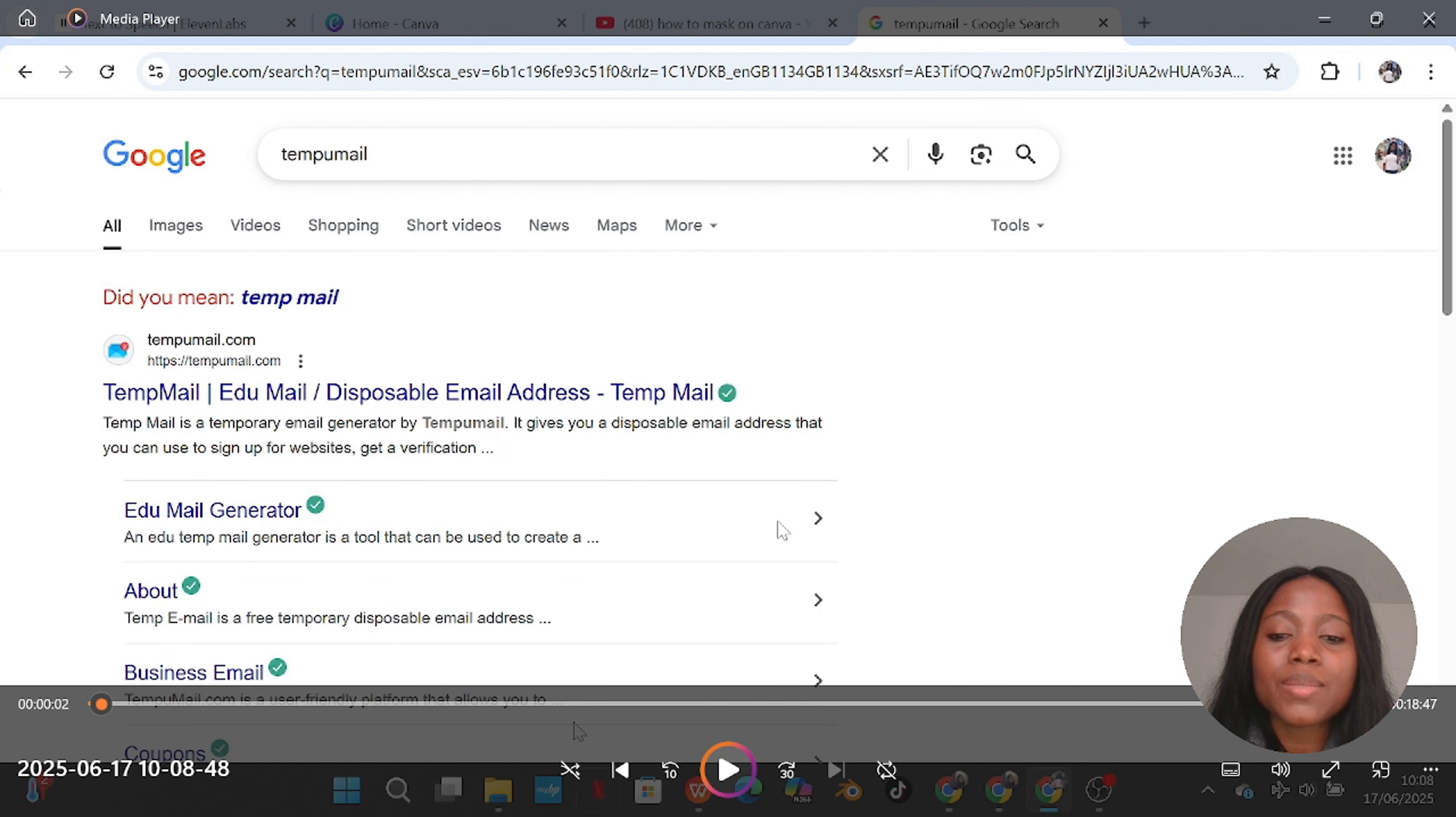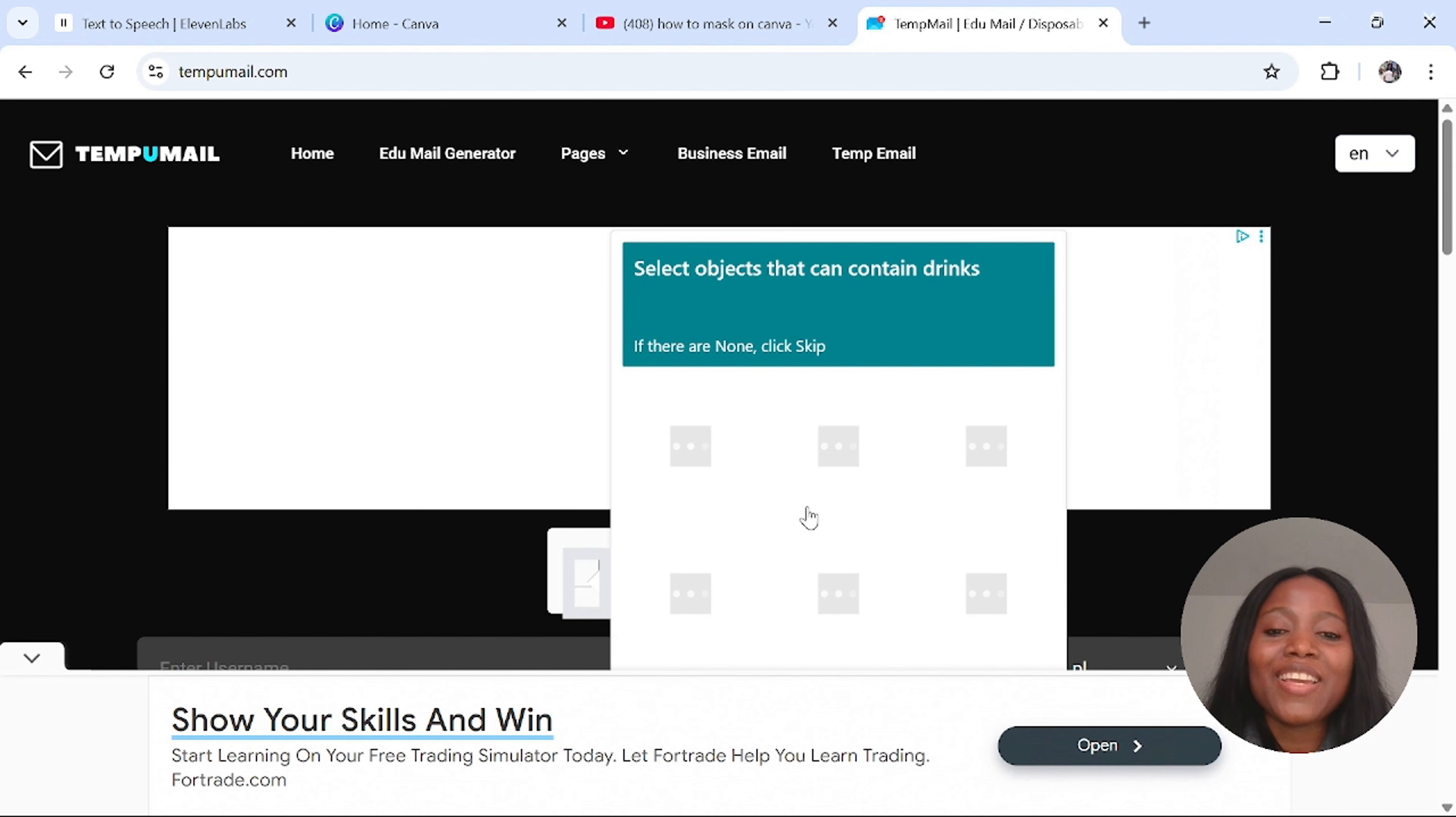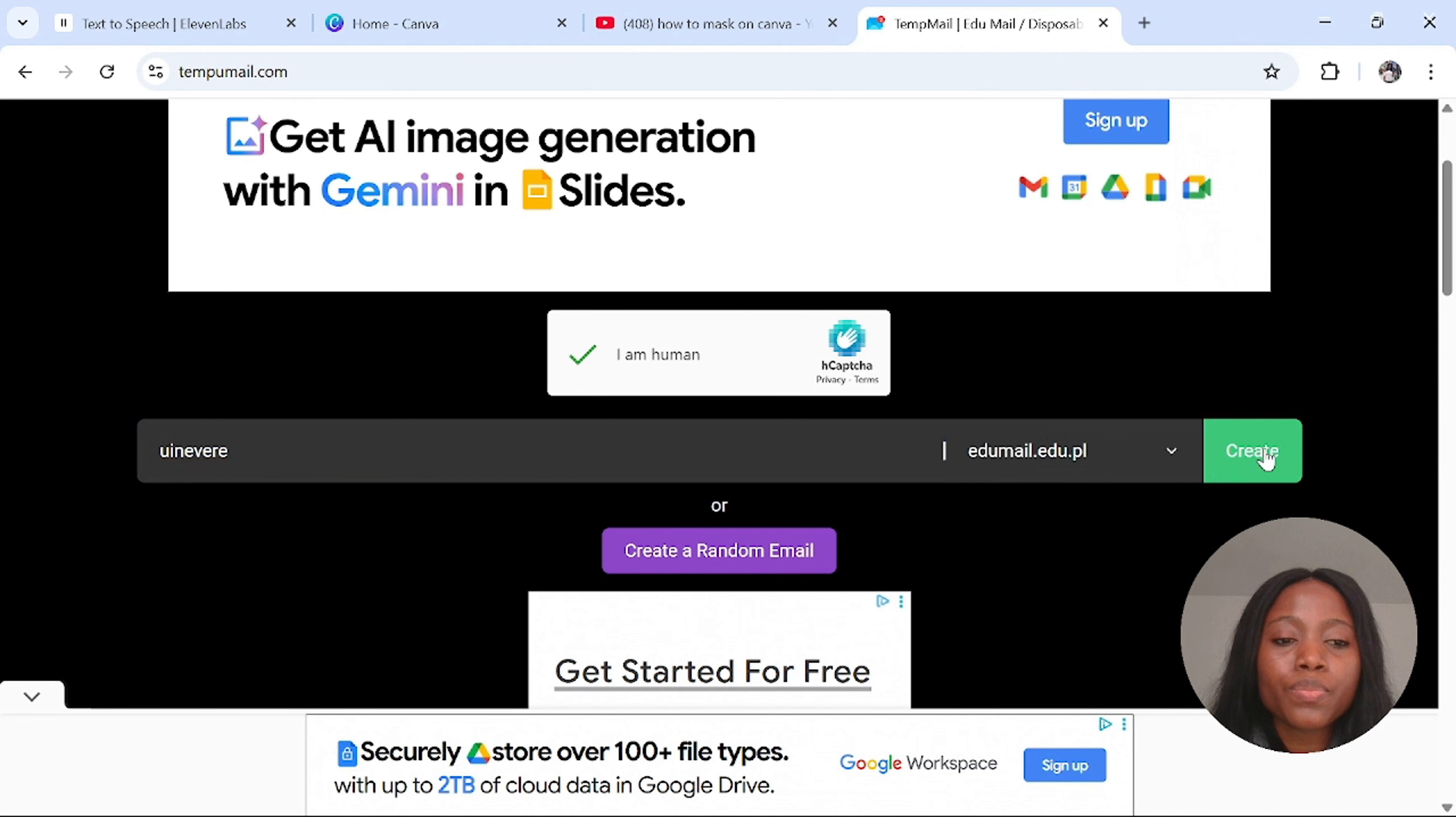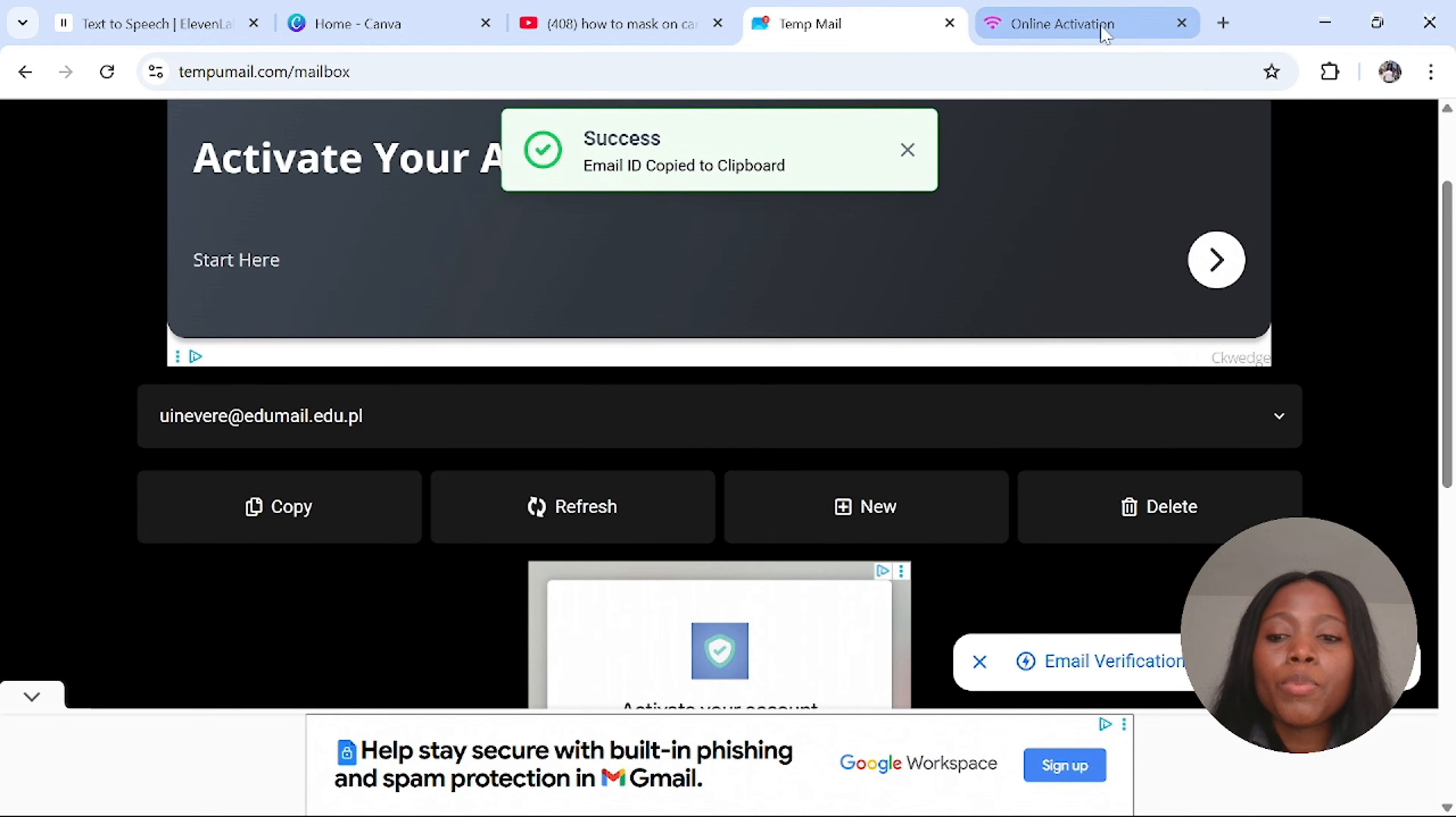To generate your email address, go to Google and type in Tempu Mail. Click on this one, give consent, verify that you're human, then enter a username. You don't have to worry about the other parts, just enter a username and this website is going to give you the rest. As you can see here, this is a student email account. Click on create and it is automatically created just like that for free. Step one is achieved. Copy your email address.